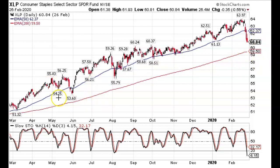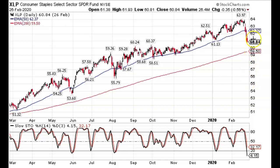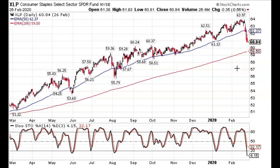We can see that XLP has had a very nice run this entire time. And just recently, in early 2020, it dipped and crossed below the 50-day moving average — that's the blue line. On February 26, 2020, XLP was trading at around $60. The slow stochastics were close to the oversold region. So looking at this chart, are you going to be neutral, bullish, or bearish on this ETF?